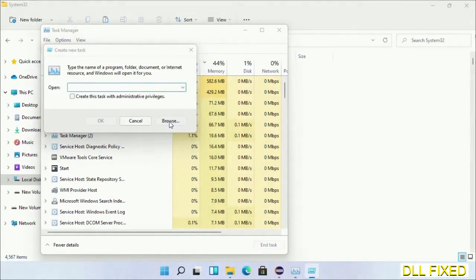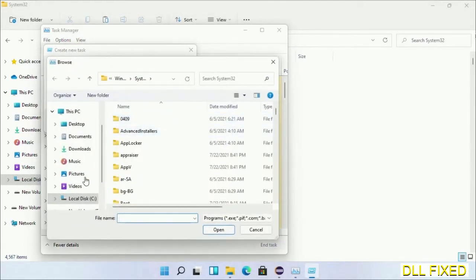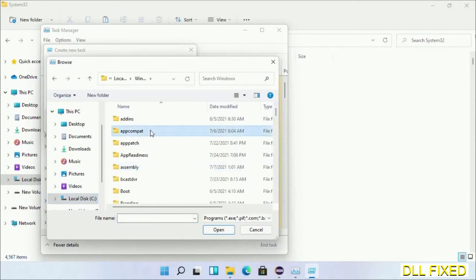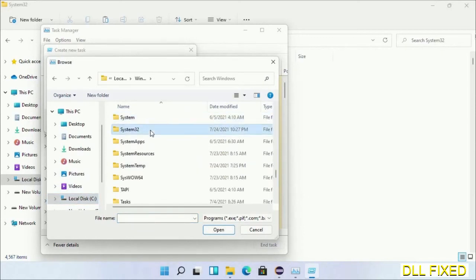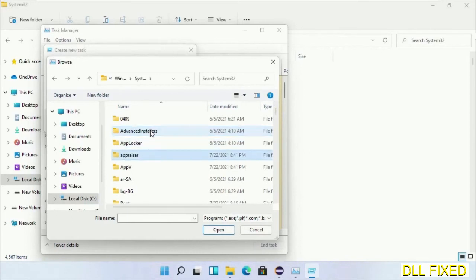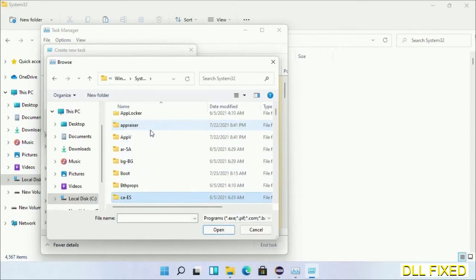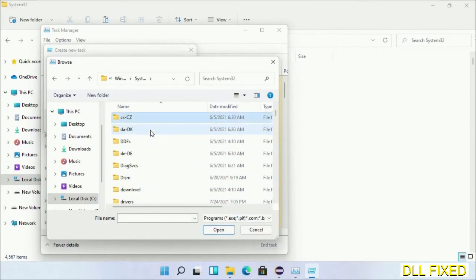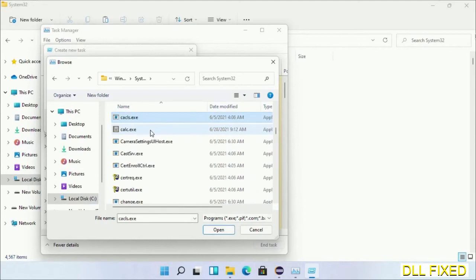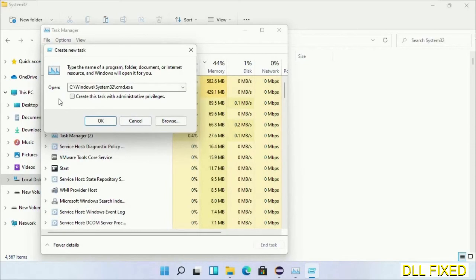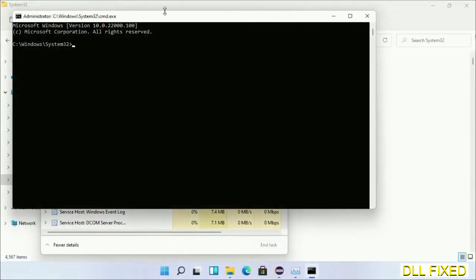Now open C drive again, open Windows folder, open System32 folder. Now in the list we have to select this file cmd.exe. Click OK, select this checkbox, and click OK. Now this will open in administrator mode.